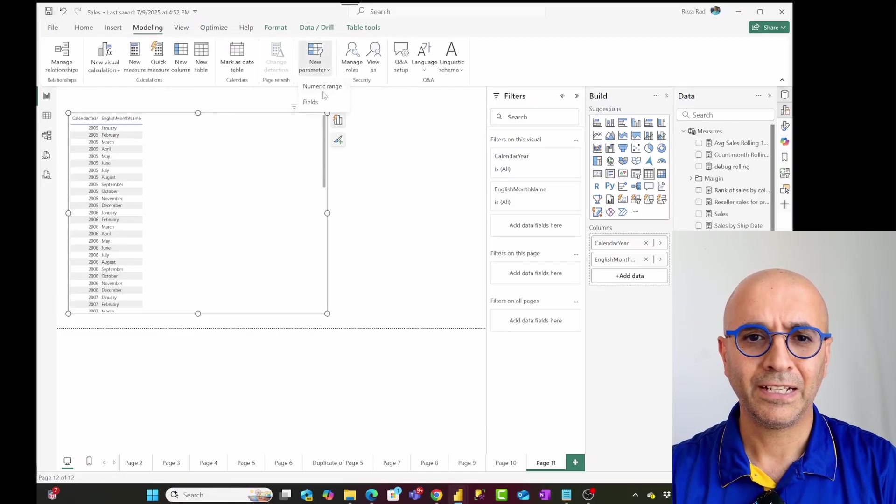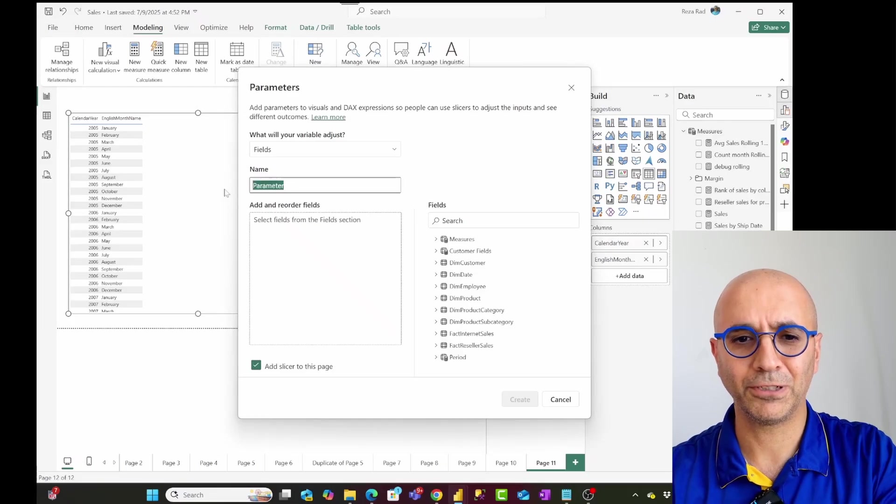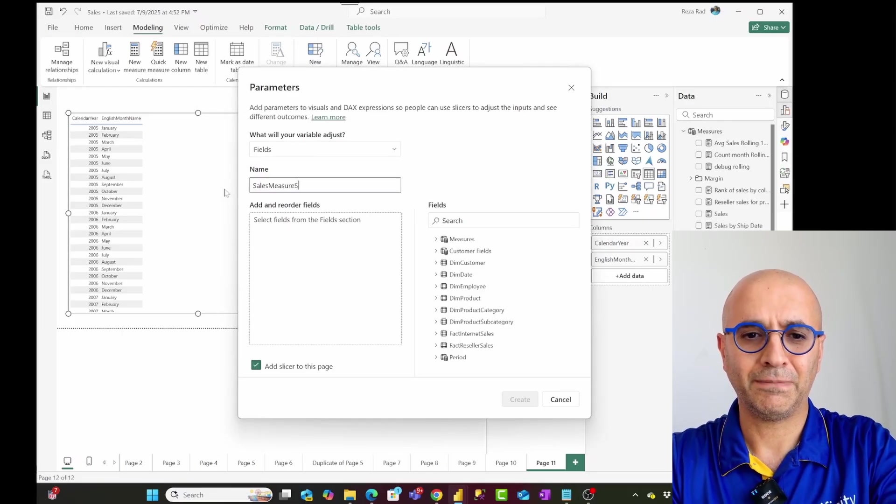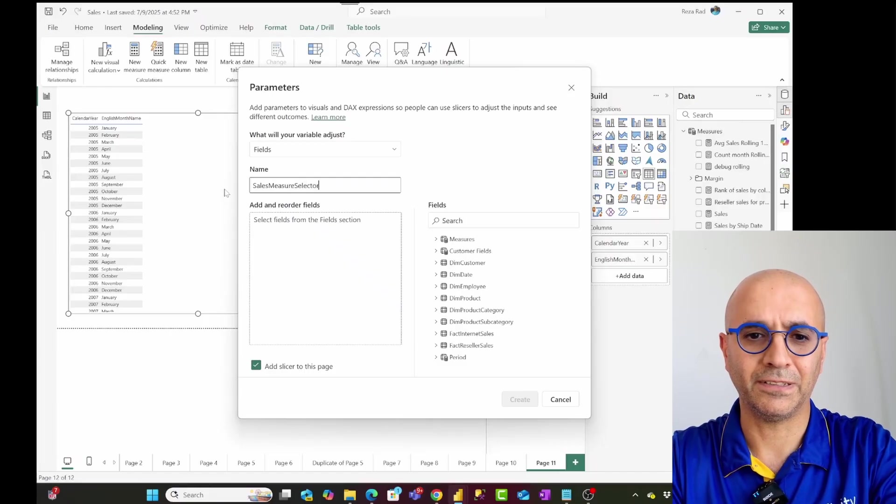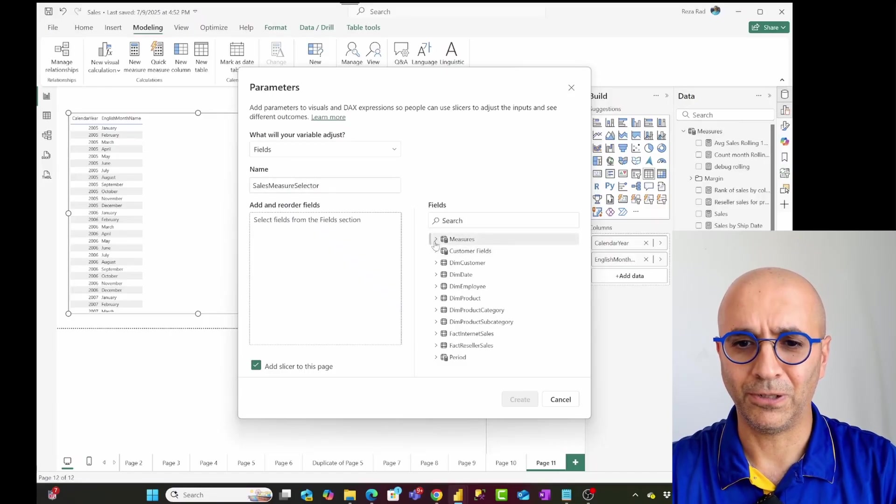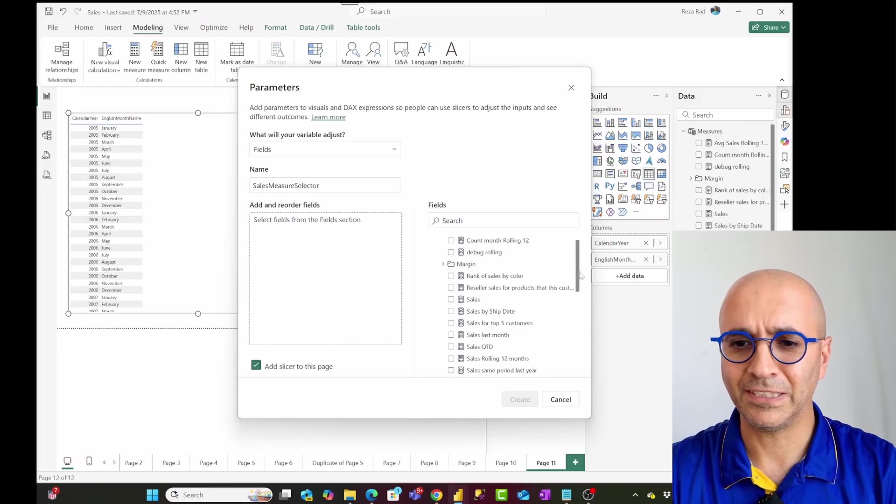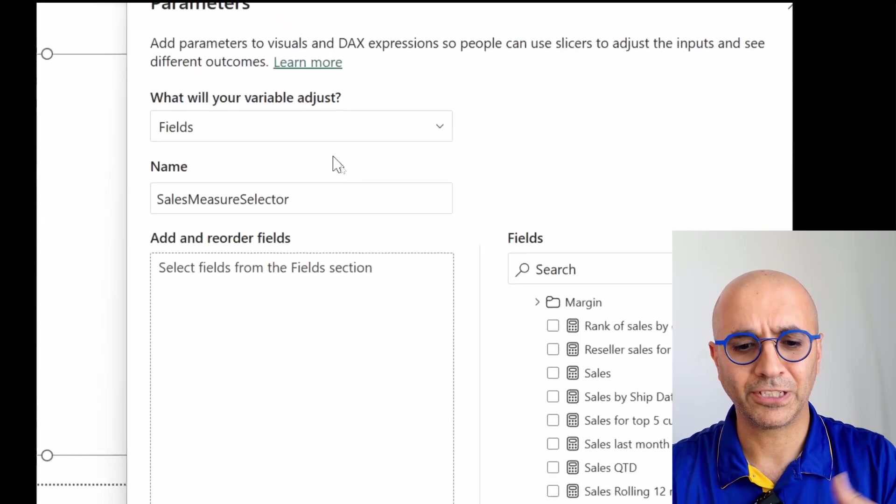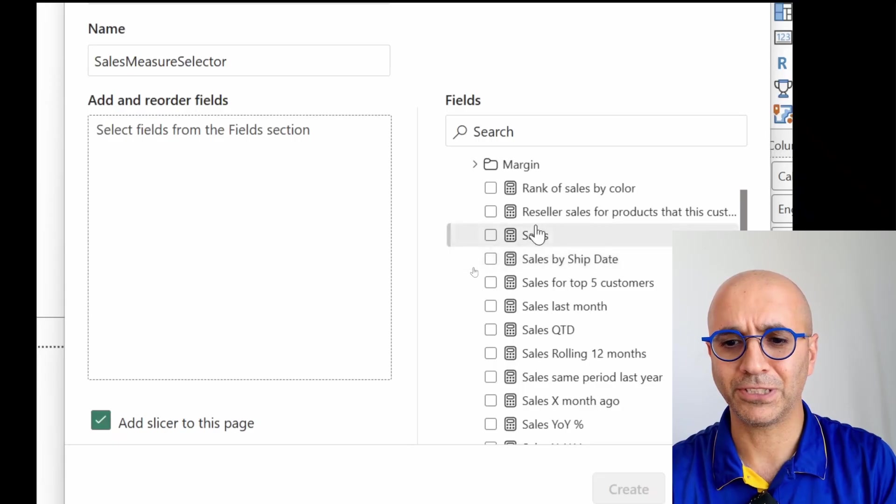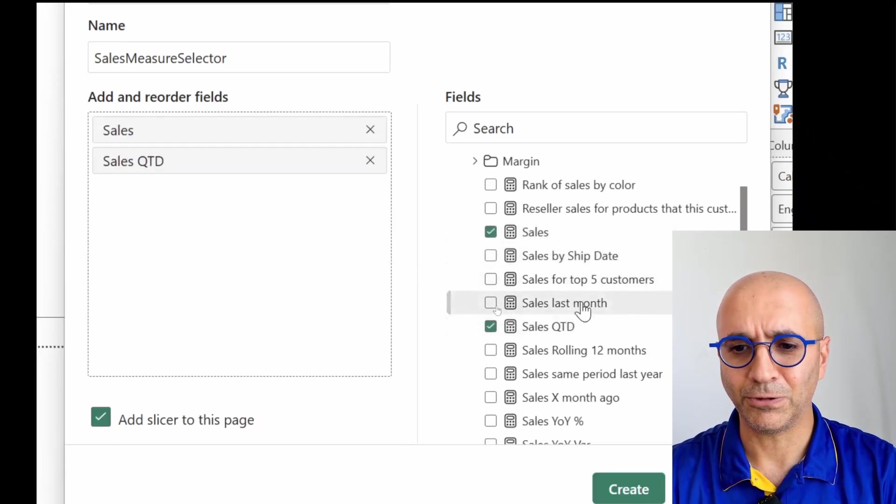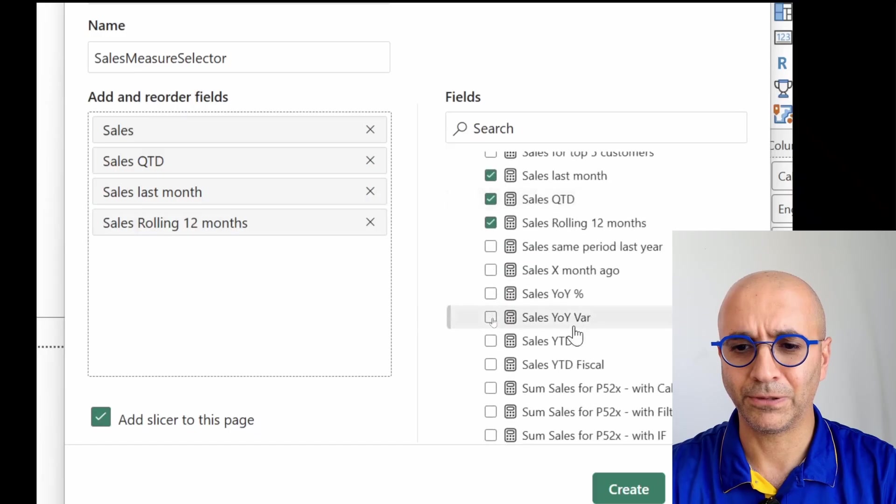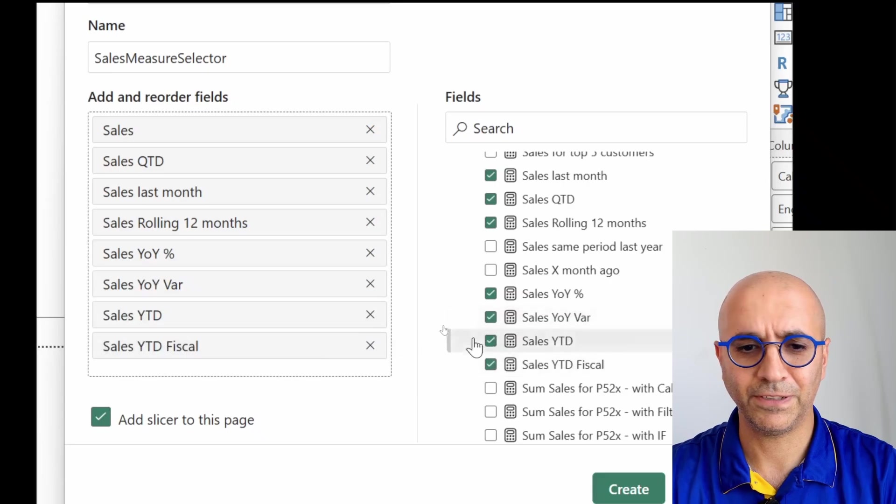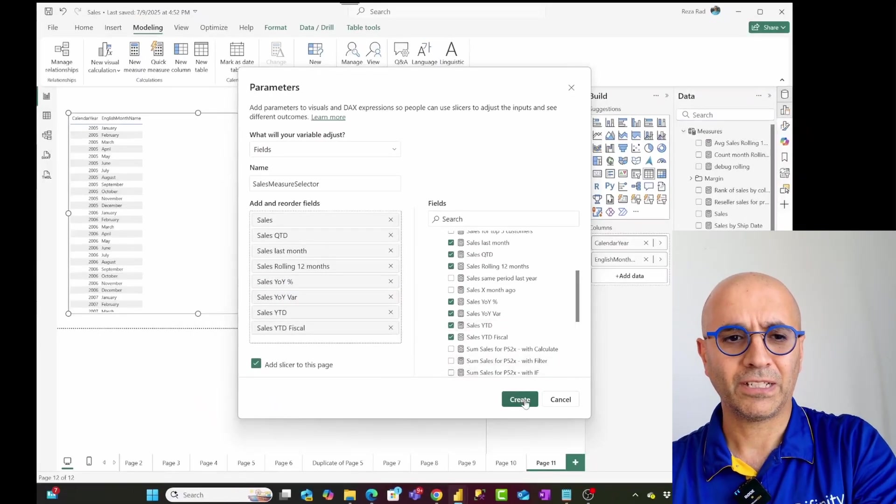What I'll do is I'll go to the modeling again, new parameter, I'll create fields parameter. This time, I'm going to call it something such as sales measure selector, or whatever you might call. And then I'll go under measures. As you can see, this is not limited only to fields, you can also add measures in here, then I'll go to the measure section. And I'll add every measure that I think can be useful here quarter to date last month, rolling 12 months, things such as year over year percentage variance year to date fiscal as many as I want.